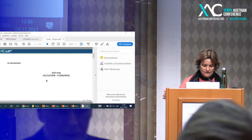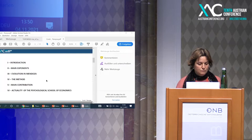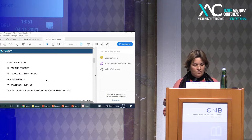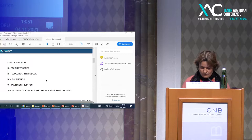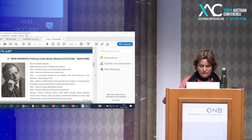I'm going to make a brief presentation of my paper with an introduction, main exponents, the evolution in Mendoza, the method, the main contributions, and the actuality of the psychological school of economics now in Mendoza. The roots of Austrian economics in Mendoza have really specific characteristics which I'm going to try to expose here.